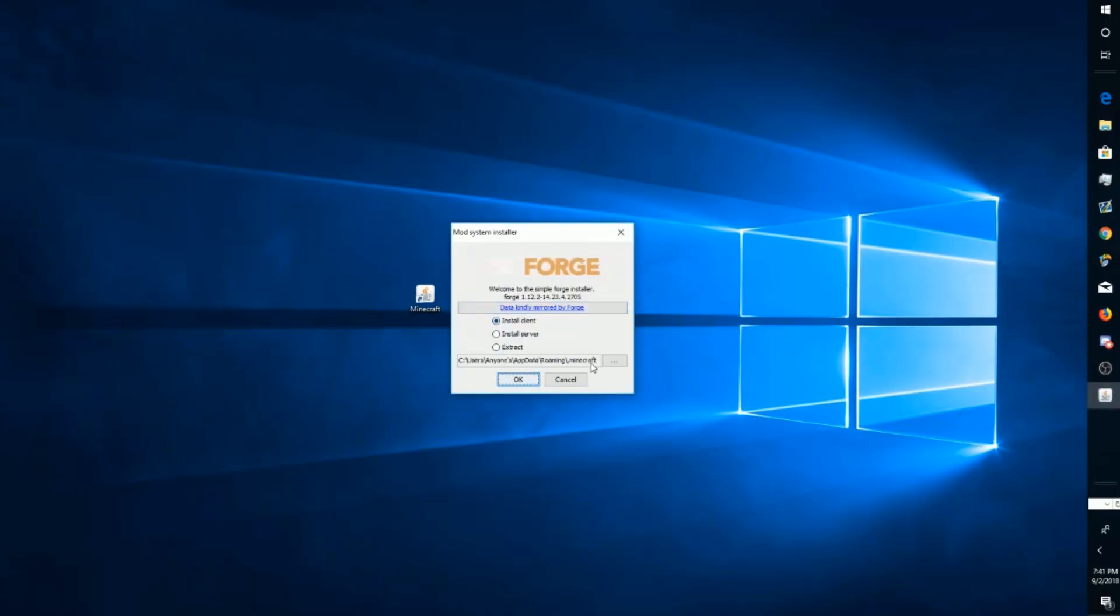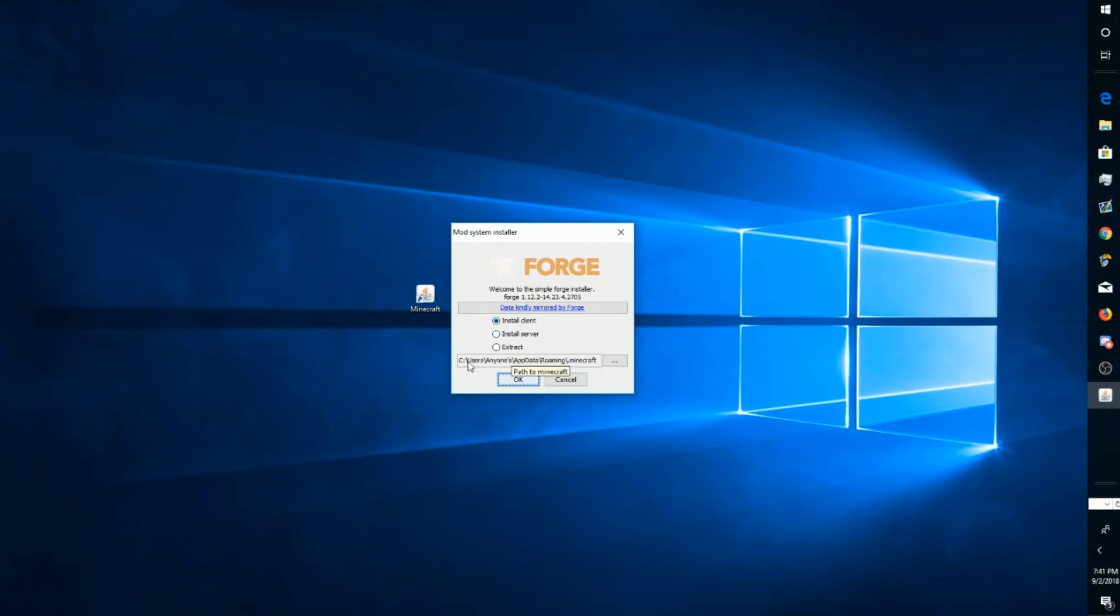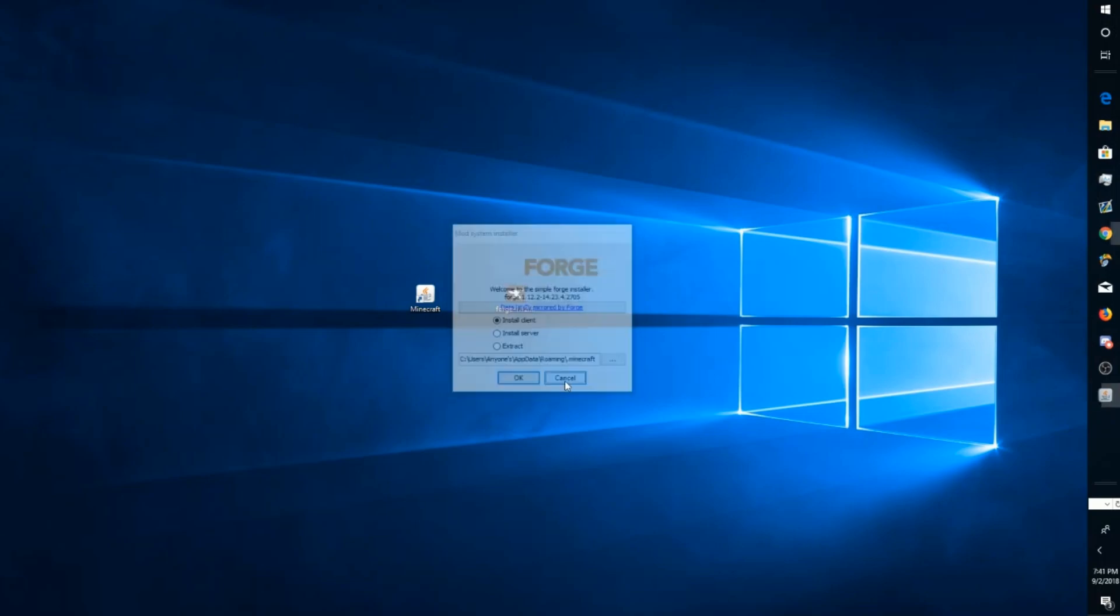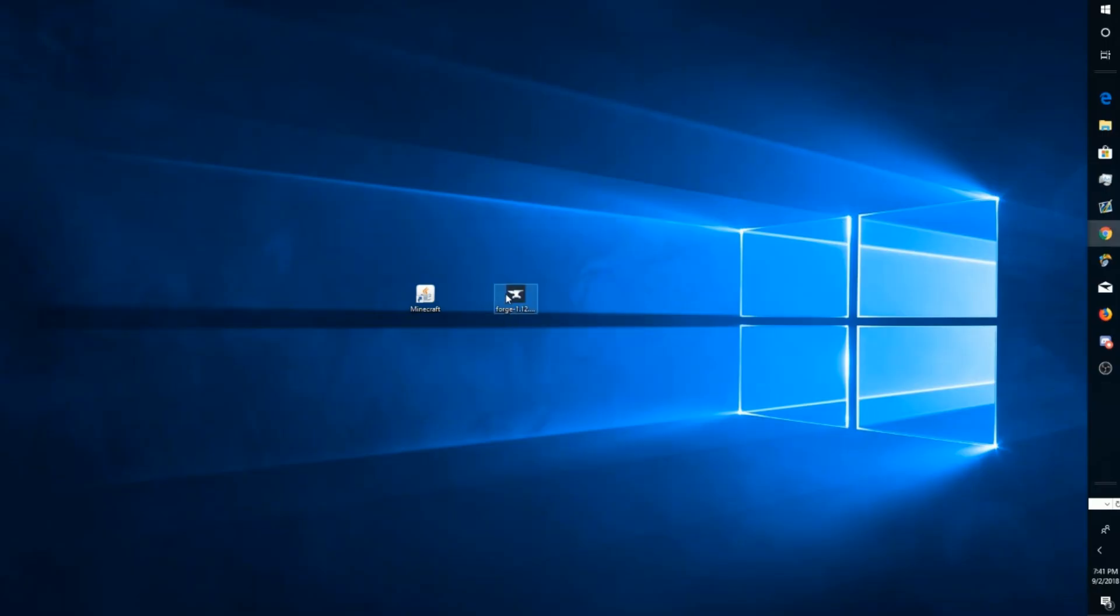Once it's in your folder, this is how you install it. You just double click it and it's as easy as this - you just press OK. But before you press OK, make sure you've chosen Install Client and it's in the dot Minecraft folder. That's it, press OK. I'm not going to do this because I already have it installed, but if you don't have it installed, press OK.